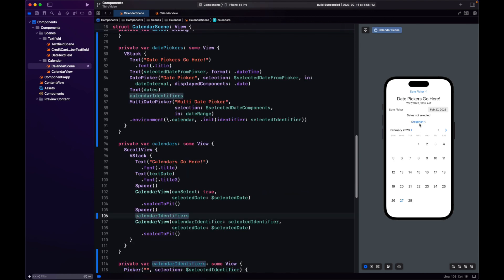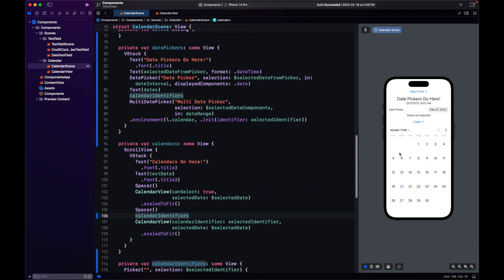So here we have it — Gregorian. Let's change the identifier and our MultiDatePicker changes accordingly. Date selection still works.